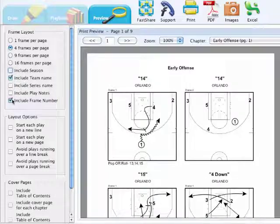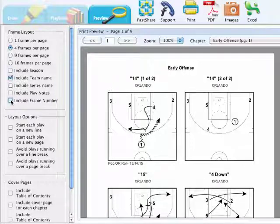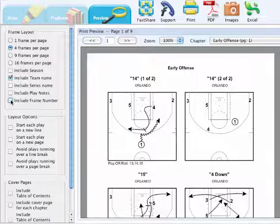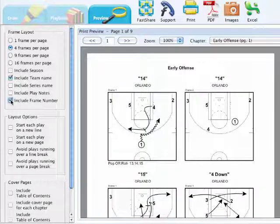You also have the option to change the way the frame number looks above each play. You can have one of two and two of two, or just select frame one and frame two just like it is in the draw window.